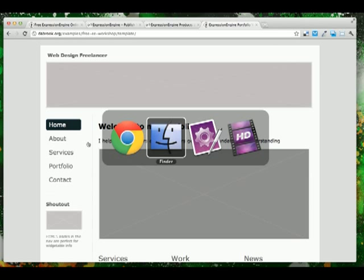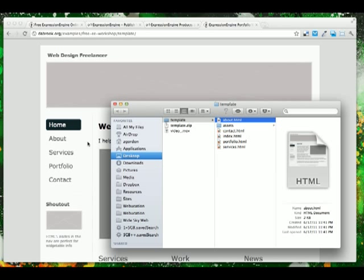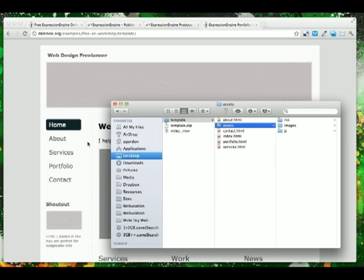Once you download it and unzip it, you'll see that it's a basic collection of HTML, CSS, and image files.